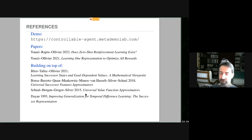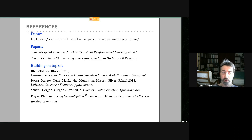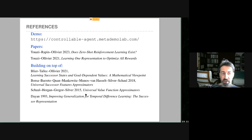You can play for yourself later — the link is in the slides. I'll explain how this works because it is well-grounded in theory. This is work with Ahmed Touatier and Jérémy Rapin. We have two recent papers, building on prior work by many others — starting with Dayan in the 90s on successor representations, and work by Tom Shaul and others on universal value functions and universal successor features. This is on top of a long line of research.